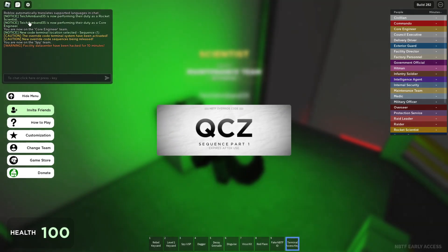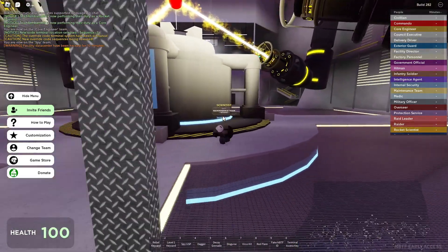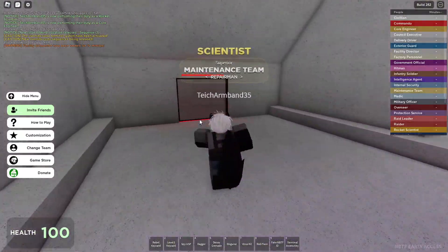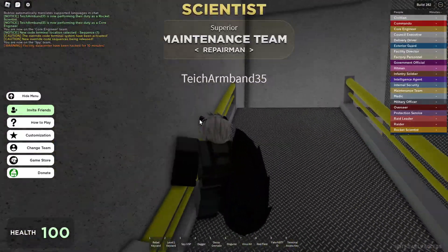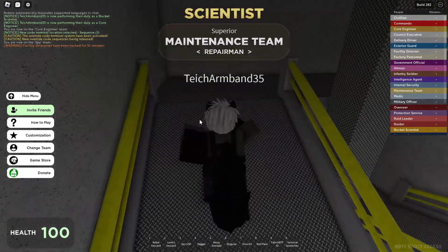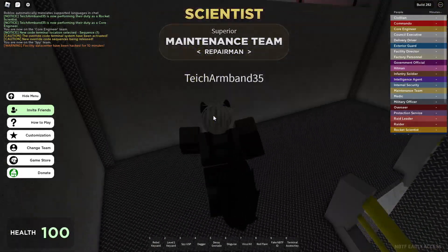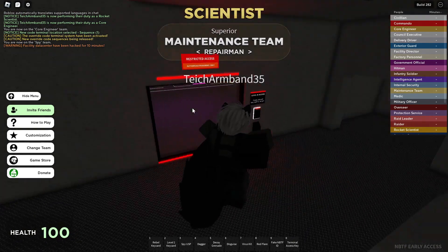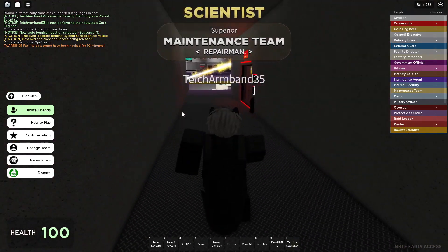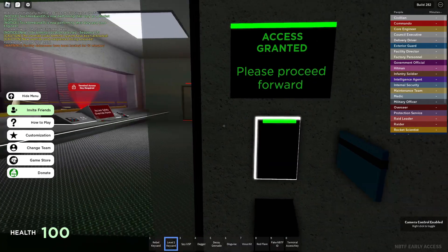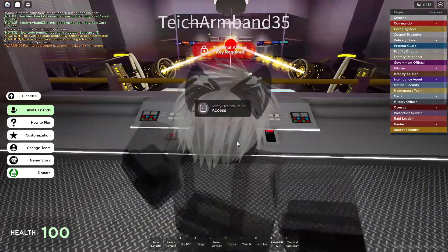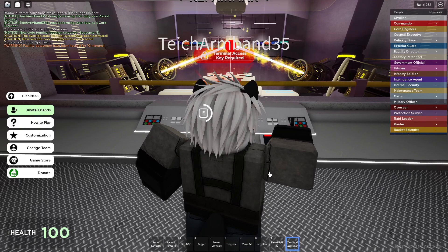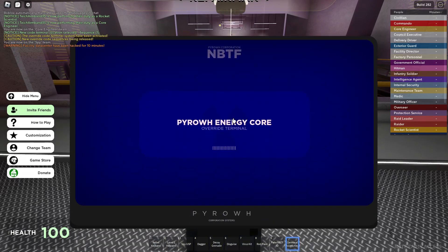Write down the code and do it for all other terminals. If you have all, get to the core and go to the override terminal. Then write down your codes. I use for the example the first code and then three times code.